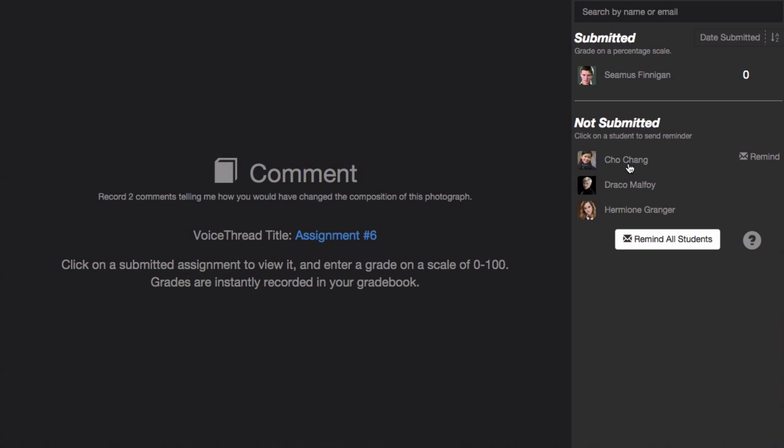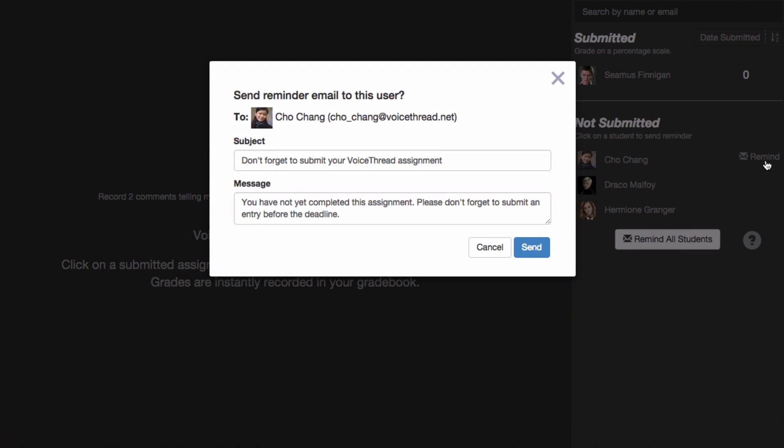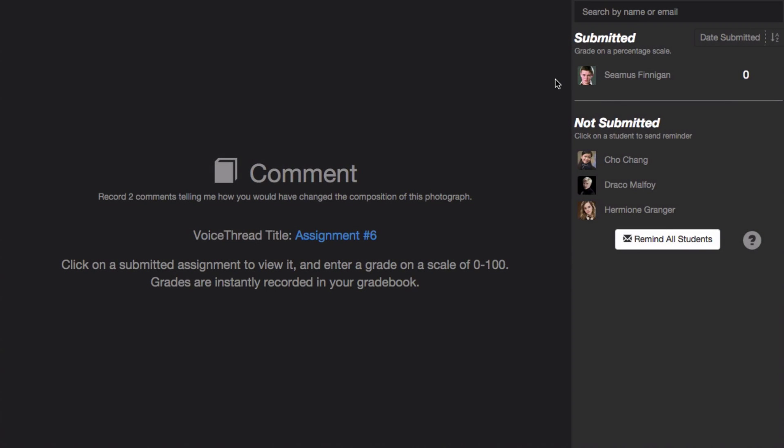For the students who have not submitted, just hover your mouse over their name and click on the Remind button to send them a reminder email to complete the assignment.